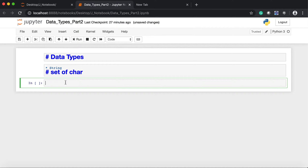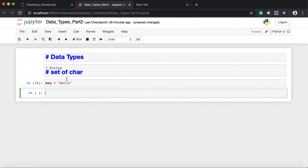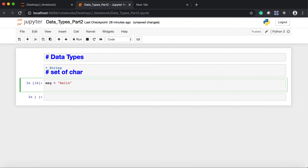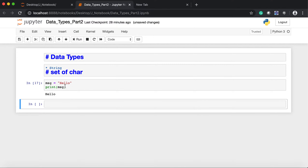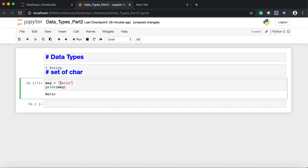For example, I will write one variable called `message` and assign it the value 'hello'. If I execute this line and print it, I will get 'hello'. So this is one way using double quotes, but I can do the same thing with single quotes as well.